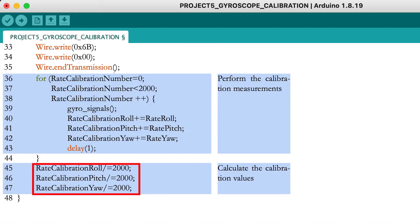Take the average calibration value by dividing the sum of the 2000 measurement values by 2000. Now you have the measurement values at which the rotation rates are zero.